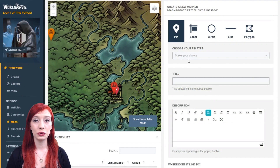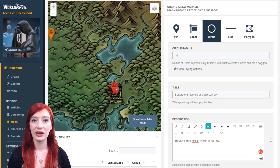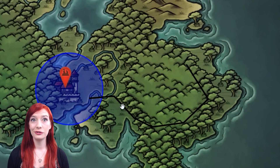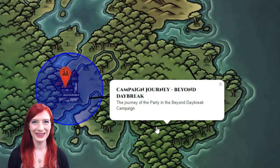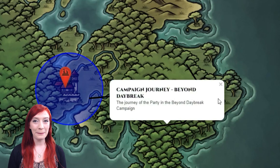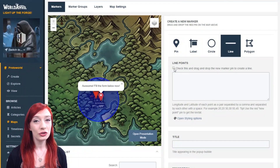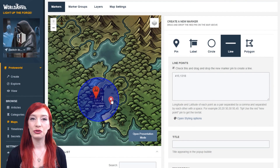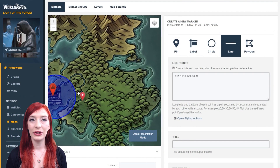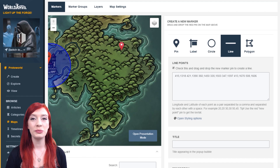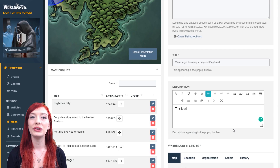Circles extend from the point of the map pin. Define how big you want your circle to be by typing the radius size in pixels. Lines are literally lines — you can draw them across your map to denote roads or journeys of your characters. To create a line, click the checkbox here, then drag the pin along the map in the interface above. Every time you drop the pin, you'll create a point on your line. Make sure you add a title too.